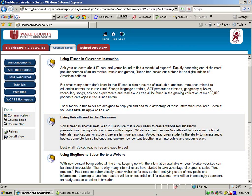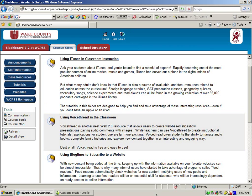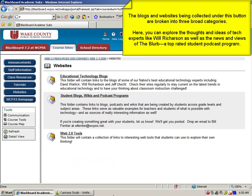Finally, you may be interested in exploring the blogs and websites that are being collected under this button. Broken into three broad categories, you can explore everything from the thoughts and ideas of tech experts like Will Richardson, to the news and views being discussed on The Blurb, a top-rated student podcast program found in cyberspace.